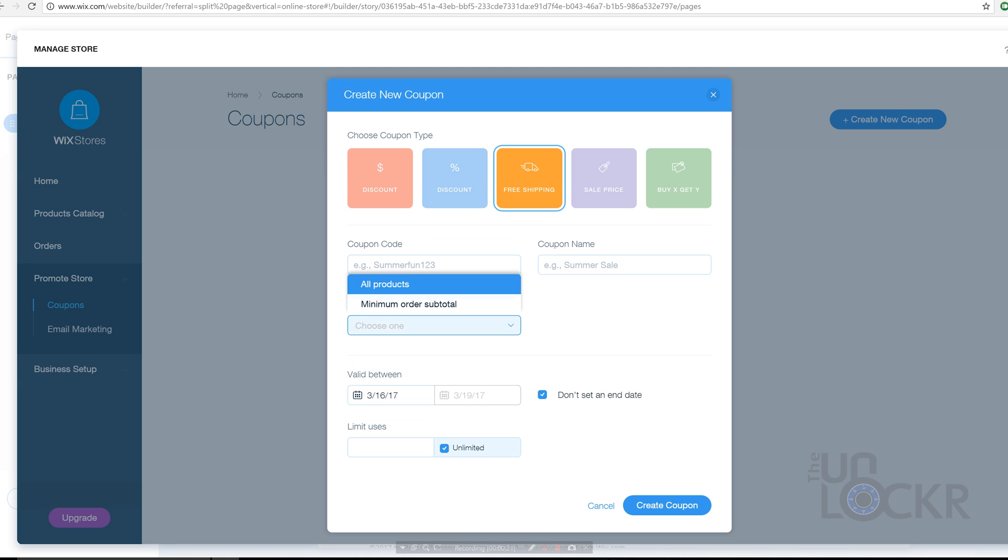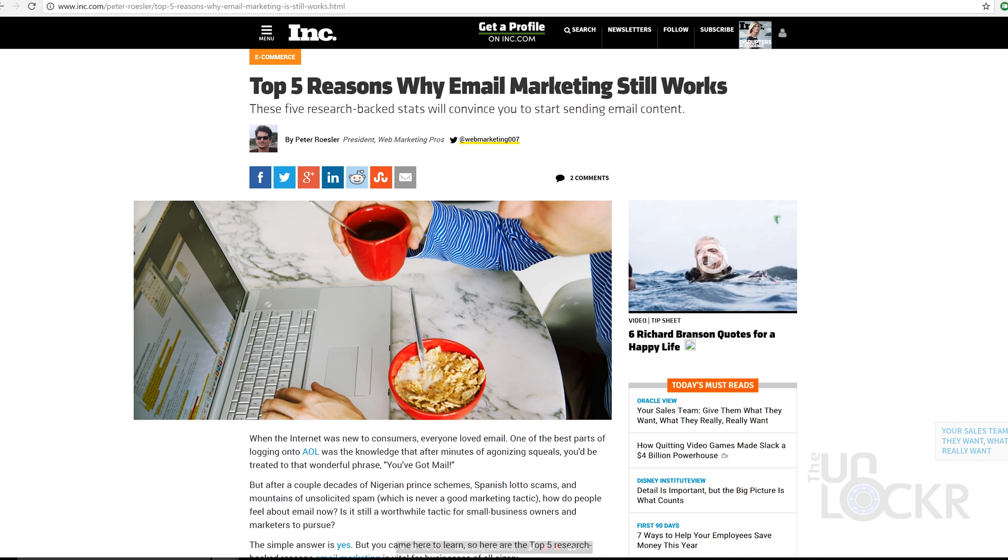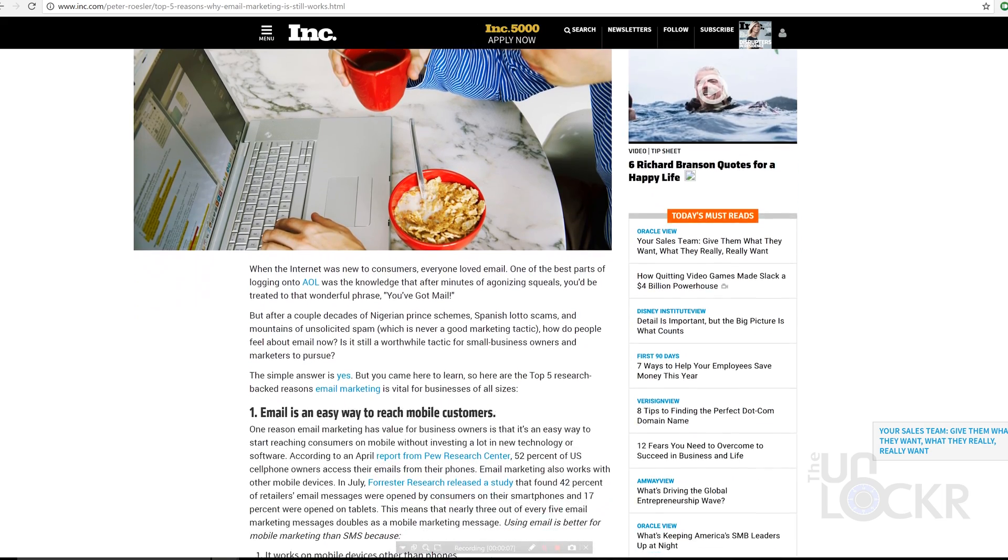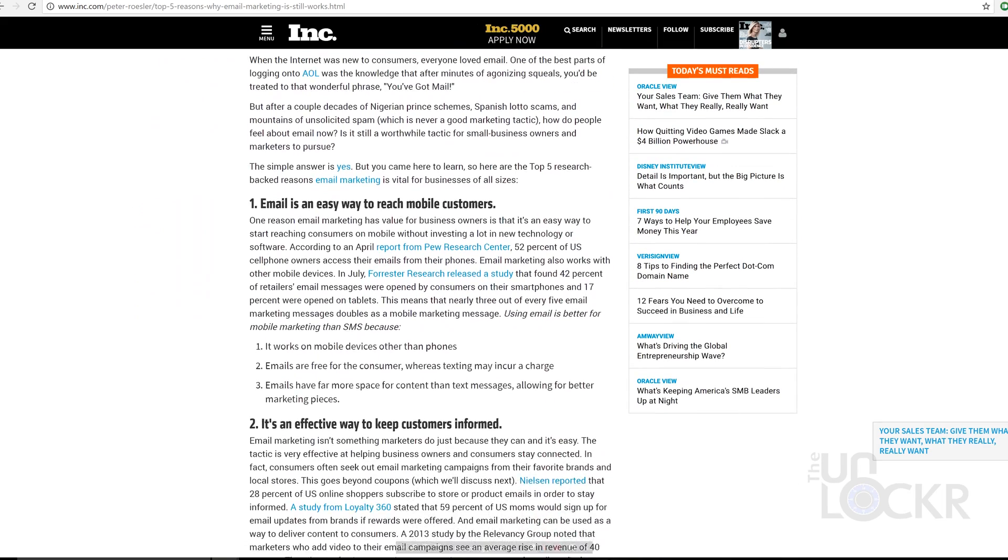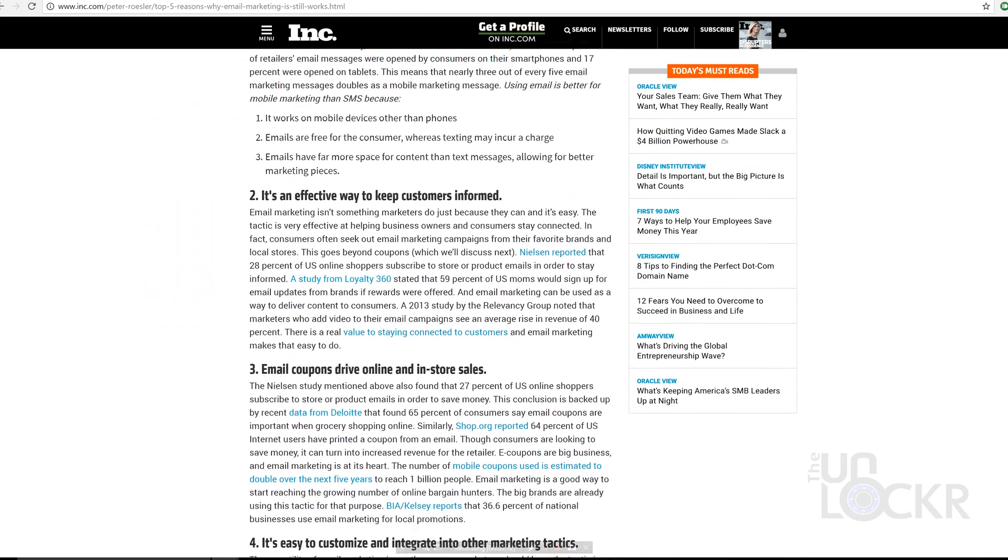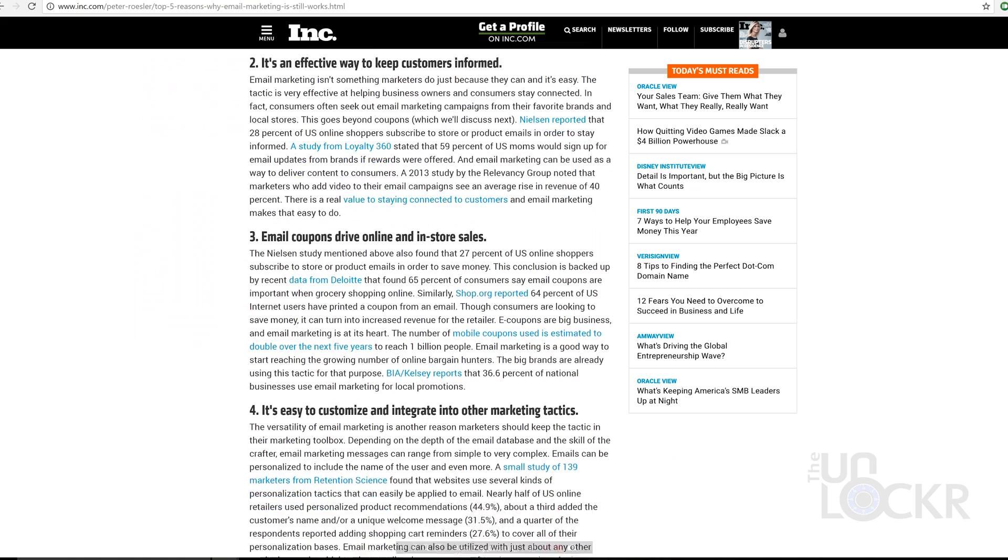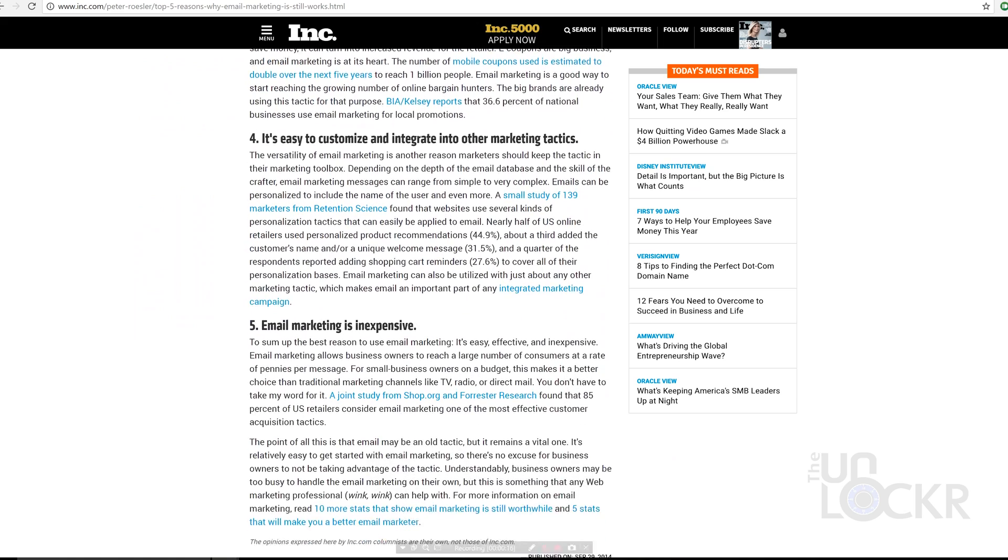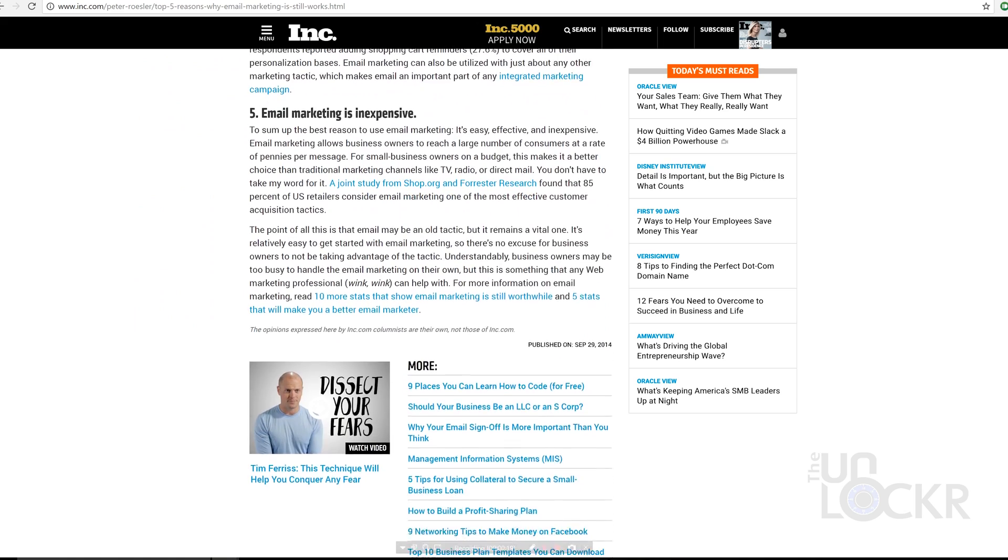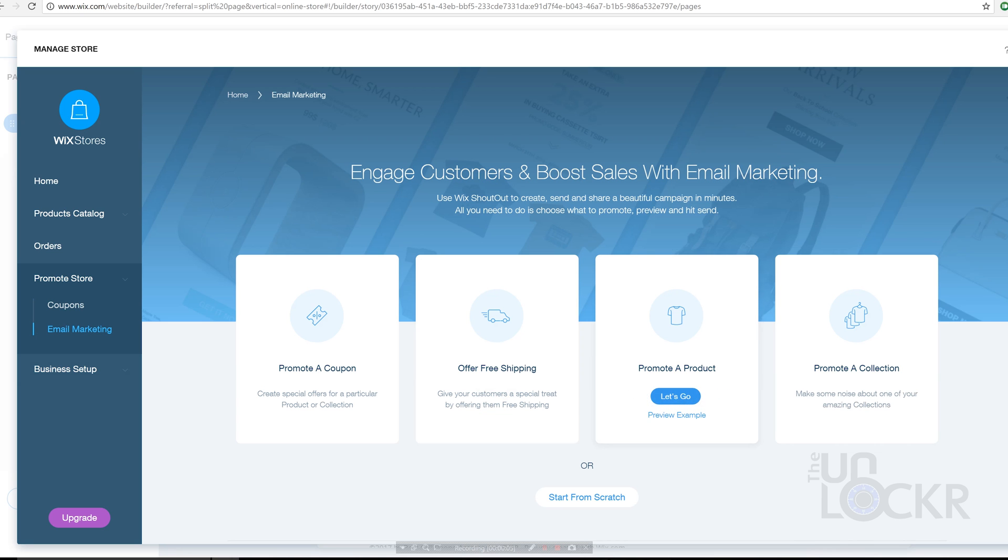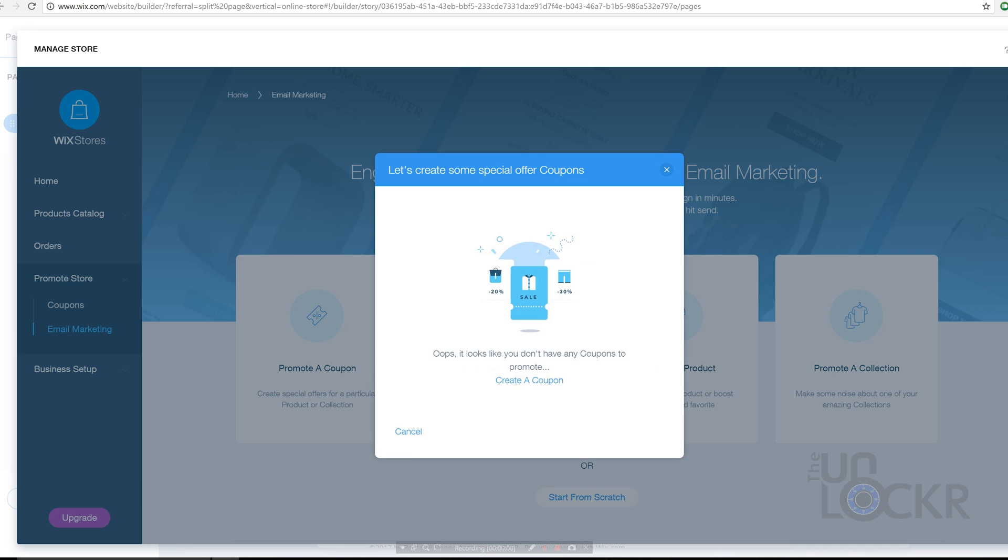But the bigger deal to me is the built-in email marketing that you can do. Email marketing is still to this day one of the best returns you can get when marketing online, so I'm a big fan when you have a store to consider using email marketing as well. Wix allows you to blast out emails with their own templates based around common email newsletters for stores, or you can use your own.